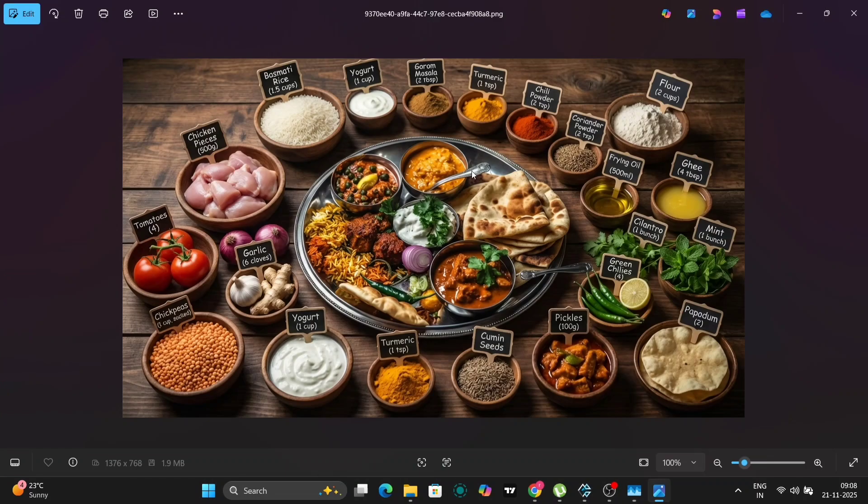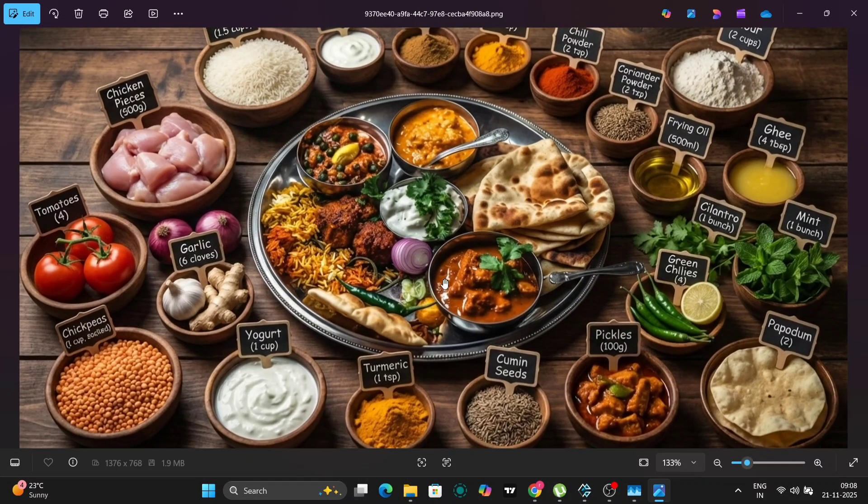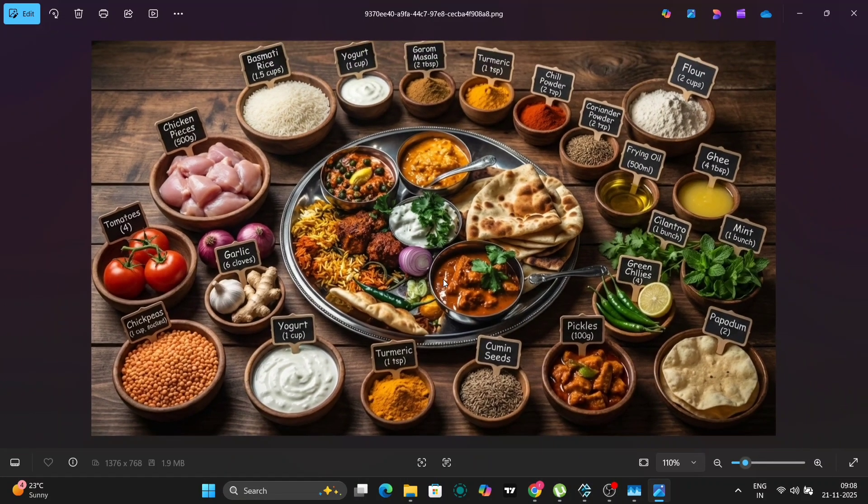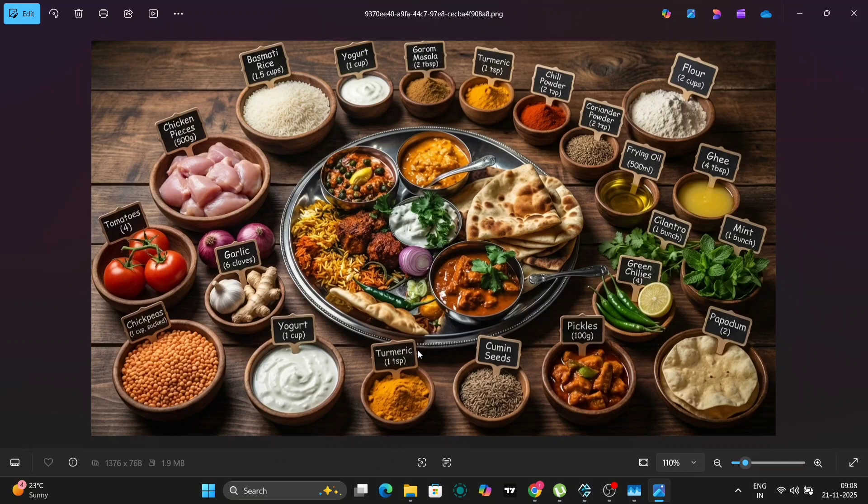So even the words like cumin seeds, turmeric, one cup, two cup, poppadum, mint, ghee flour, basmati, rice, everything. So this is pretty good. I'm not going to lie.